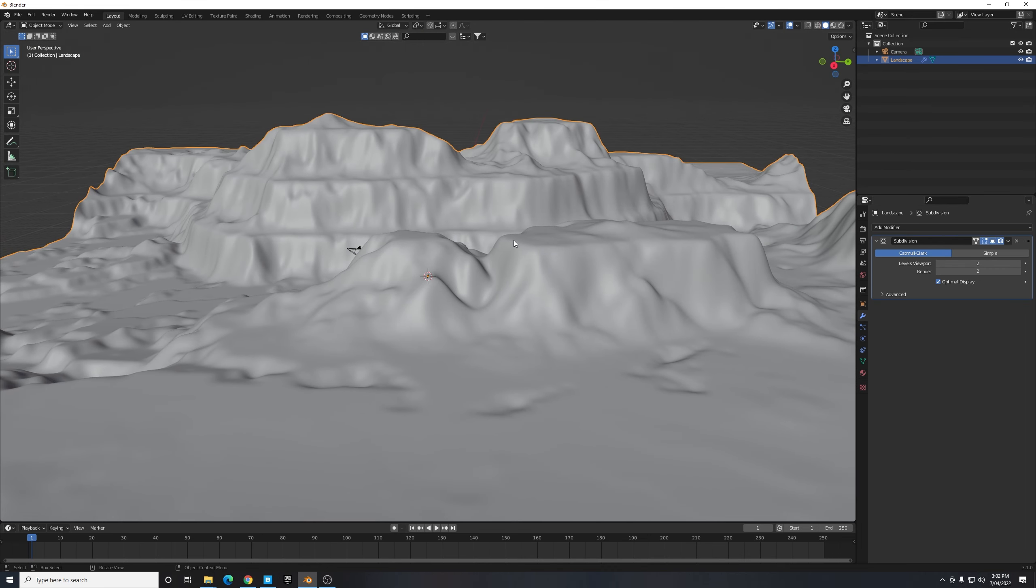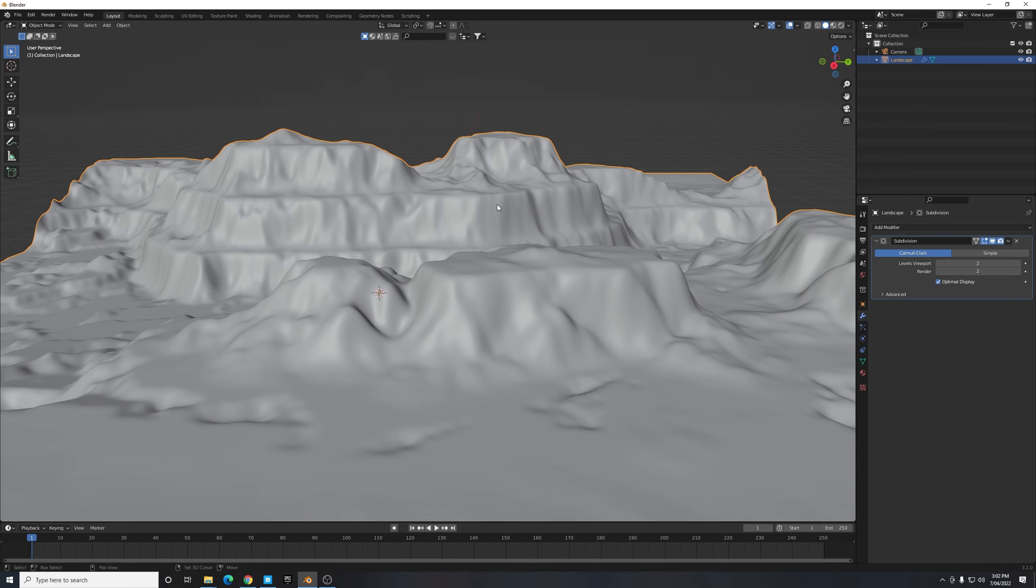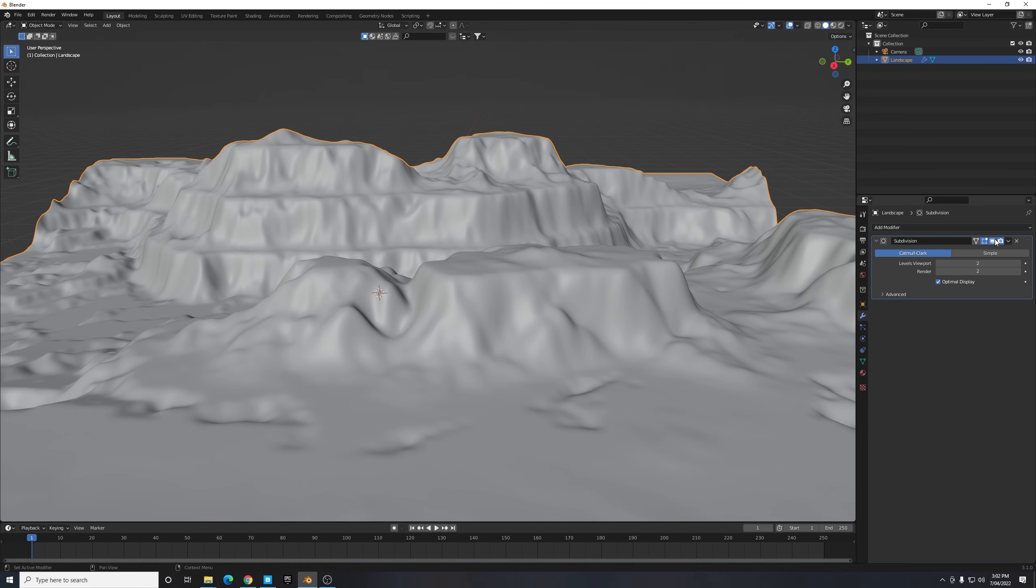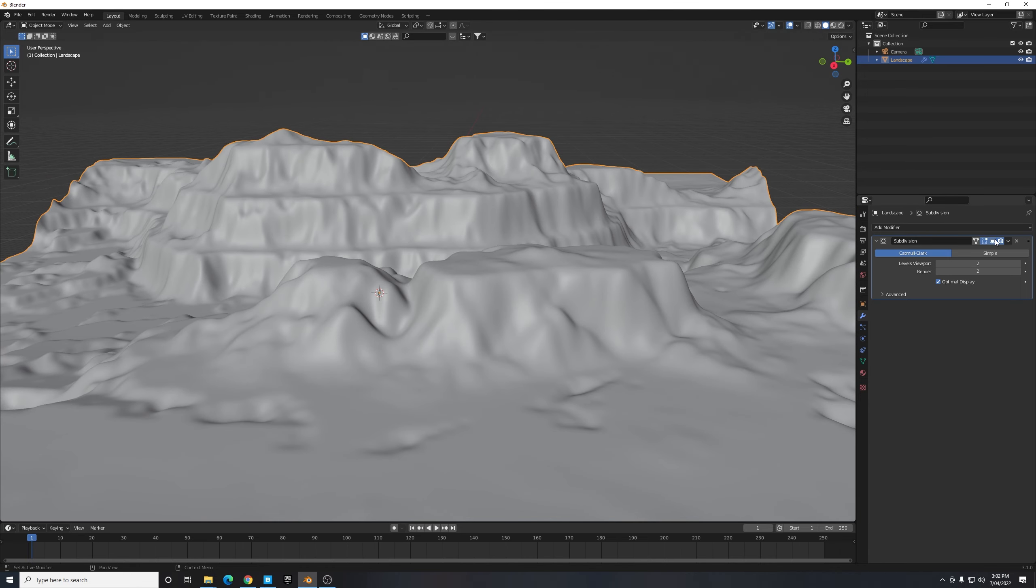And I'm going to turn the levels viewport from one to two to match the render viewport as well, just so I see what it's going to look like in the final render. And that looks great. You can see the difference with it off and on, it just smooths everything out and gives us much more geometry to work with for our next step which is texturing and displacement.